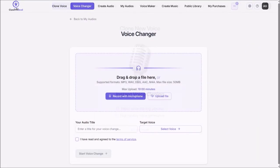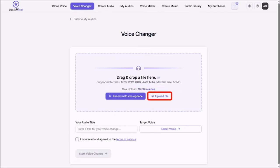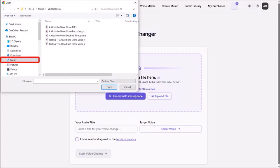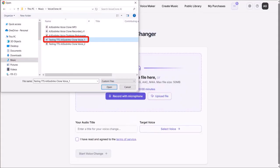Go to Voice Changer section at the top, then click on Upload File, navigate to your folder in your computer, choose the voiceover mp3 file, and then click on Open.